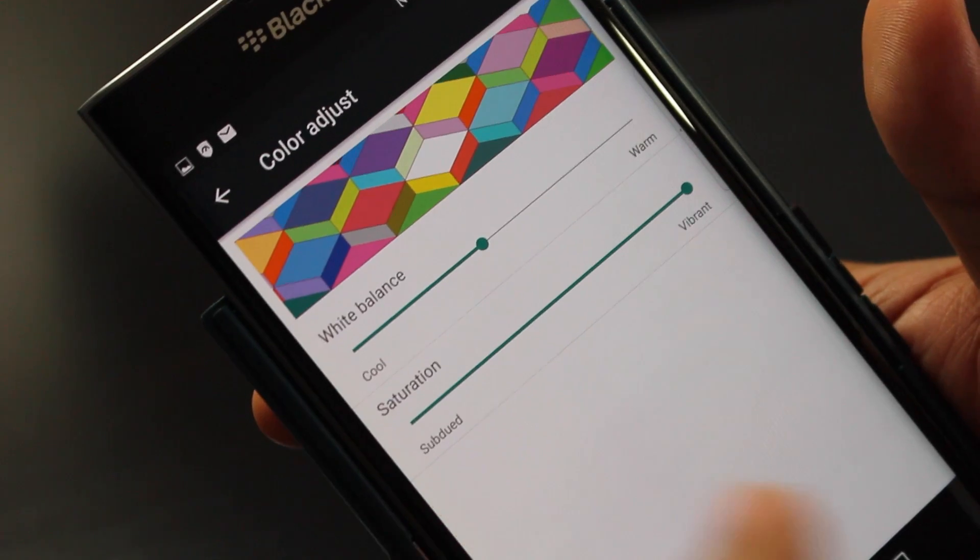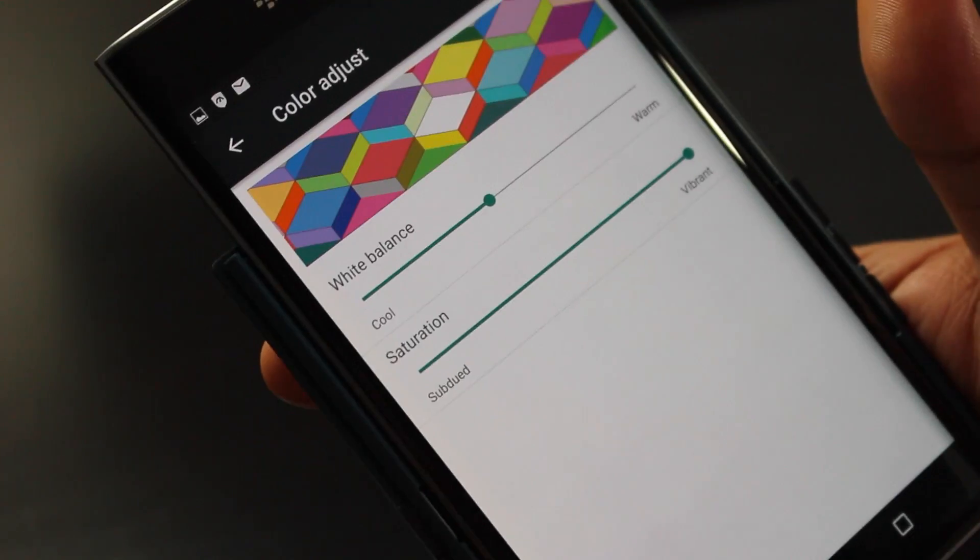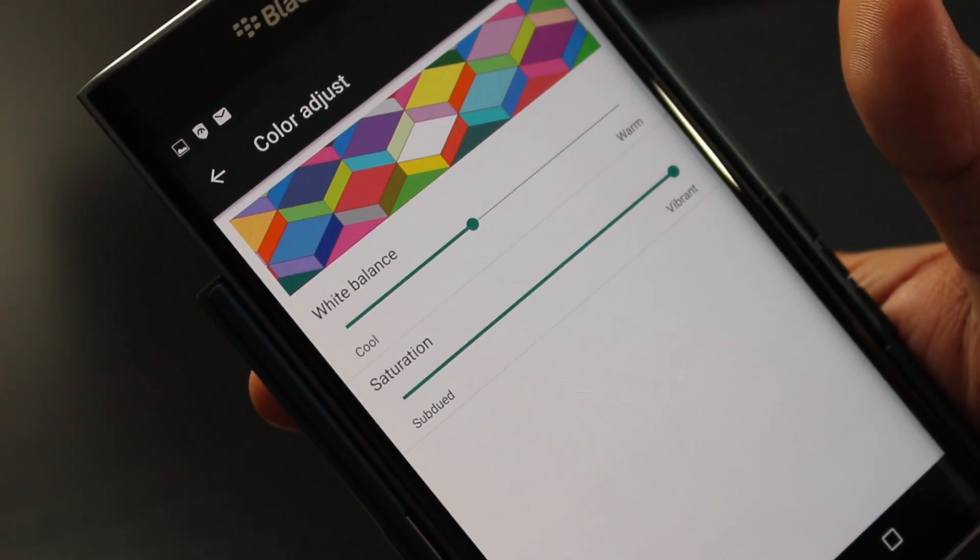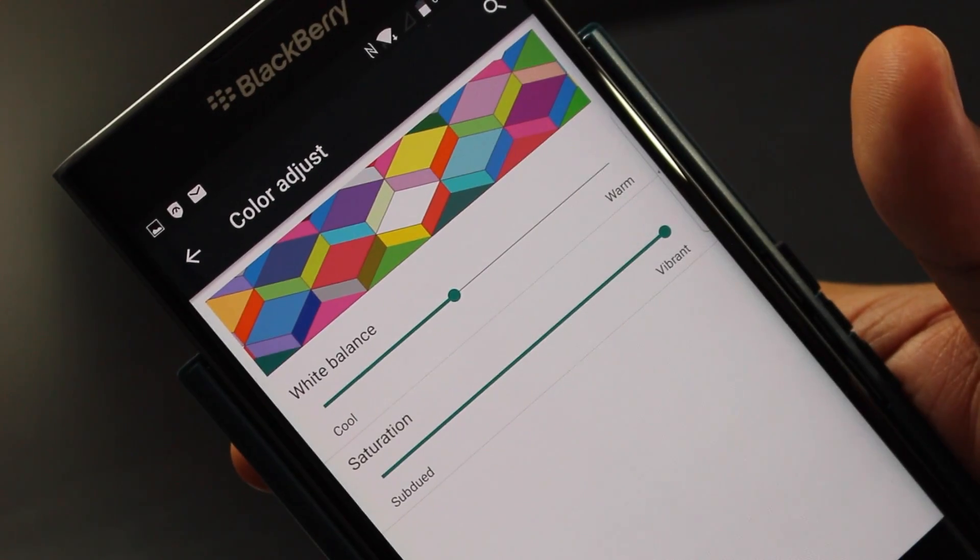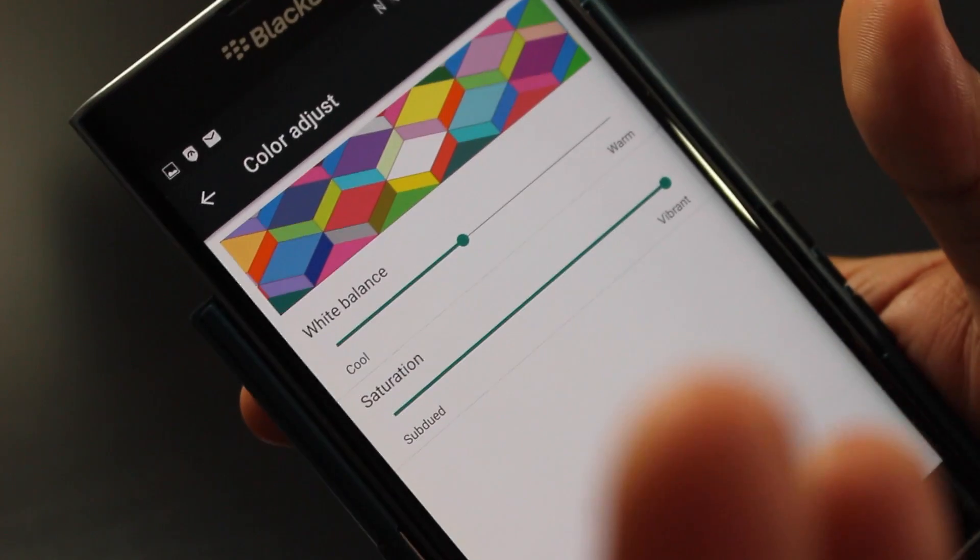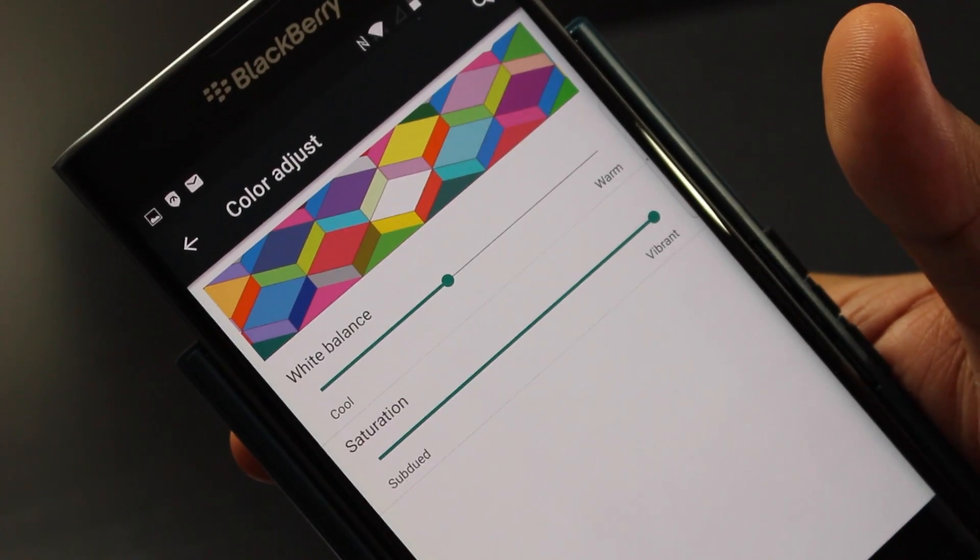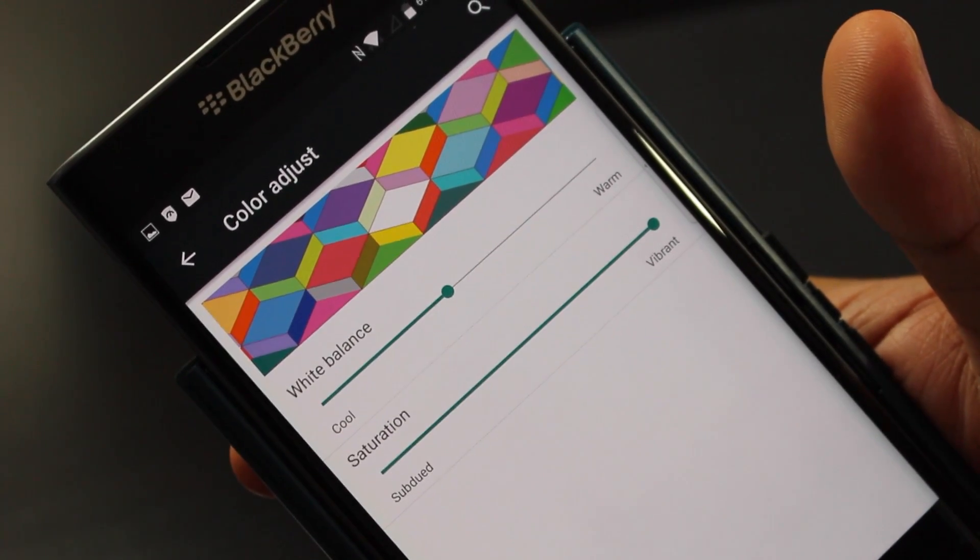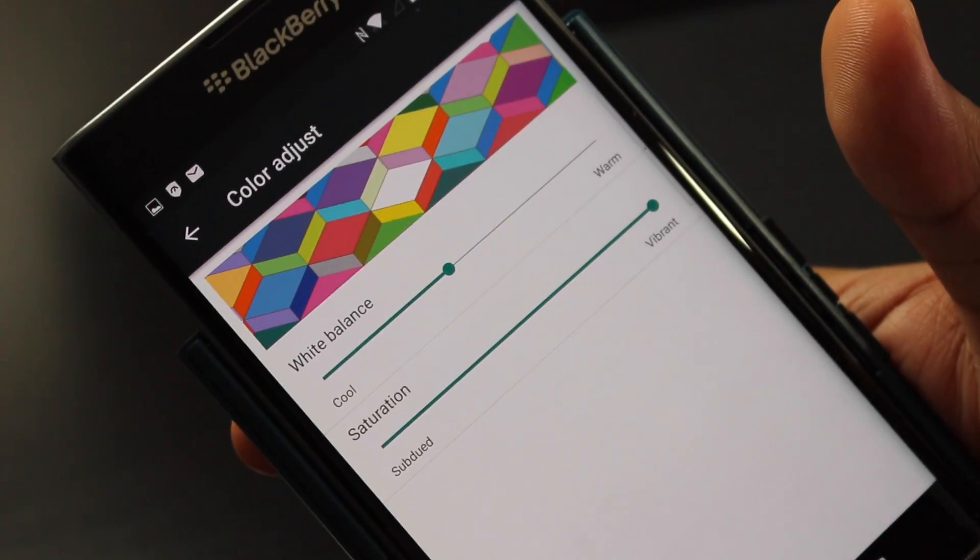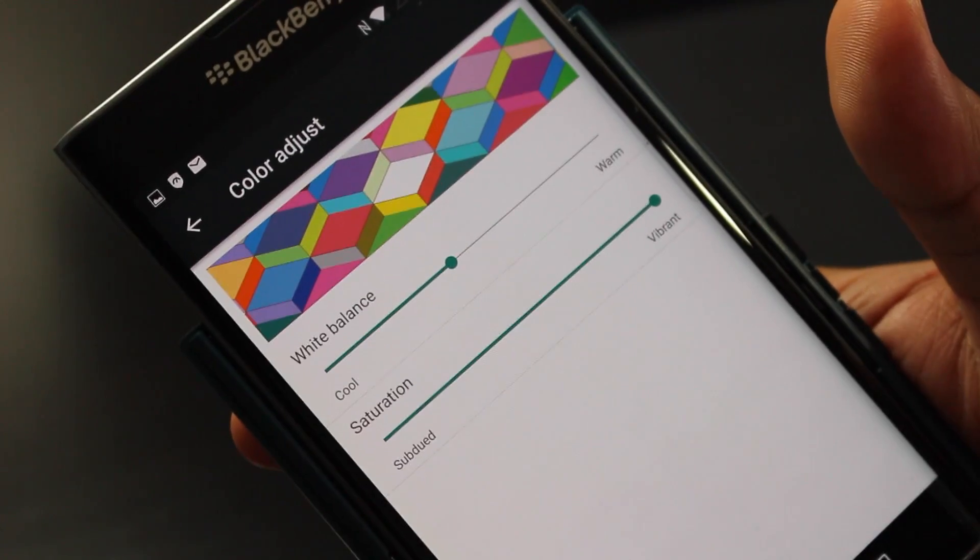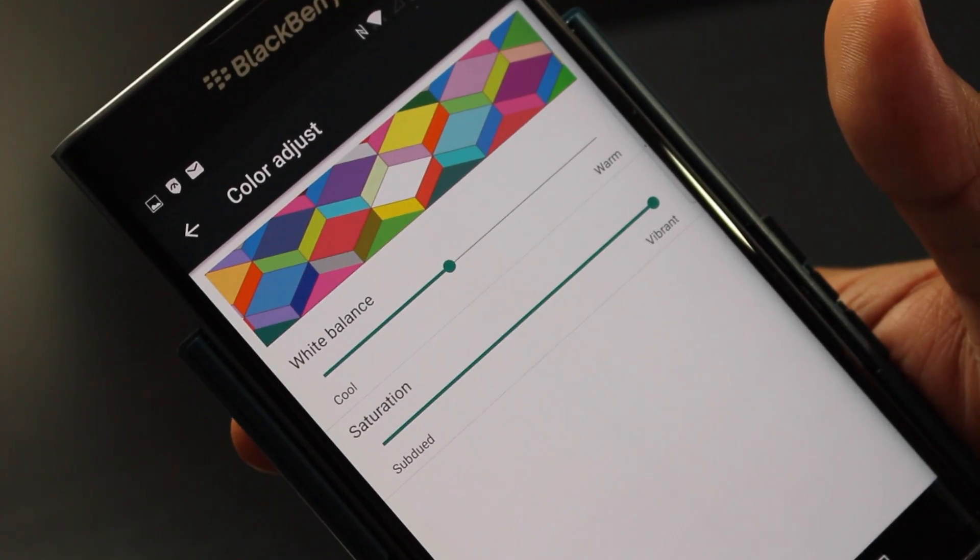That's pretty awesome. Anyways, so what is your preset? Let me know down in the comment section below. I love this. I wish more Android manufacturers and the iPhone did this. This is a super awesome feature.